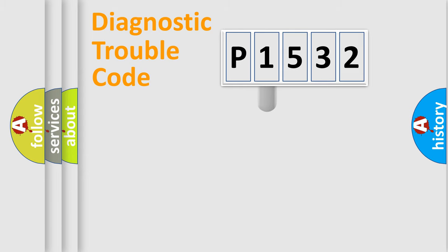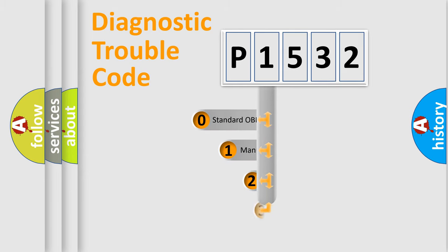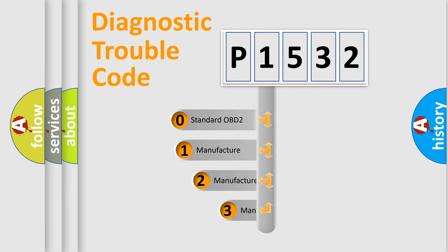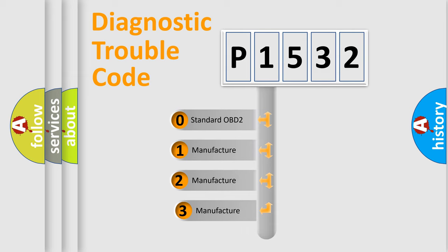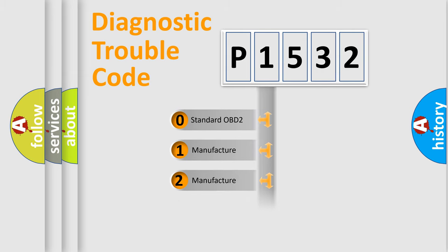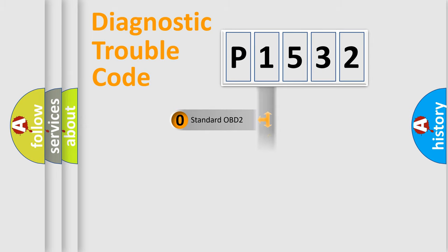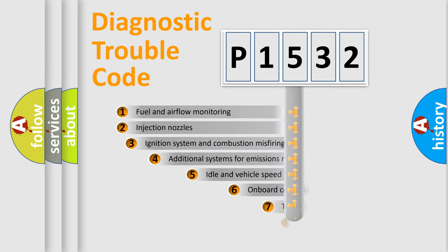This distribution is defined in the first character code. If the second character is expressed as zero, it is a standardized error. In the case of numbers 1, 2, 3, it is a manufacturer-specific expression of the car-specific error.